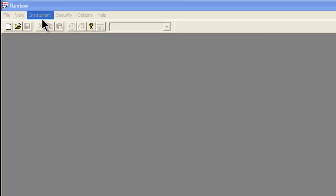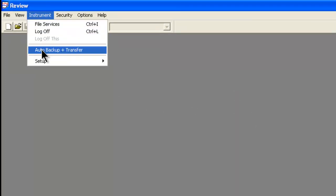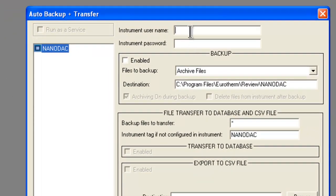We select Instrument, Auto Backup and Transfer, and at the top of the screen for our instrument username, we type in History, as that is the information that we inputted into the Nano DAC in a prior video tutorial. The instrument password is 100.